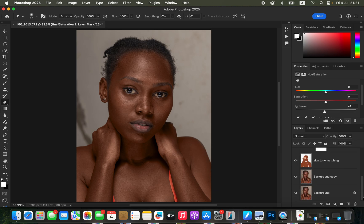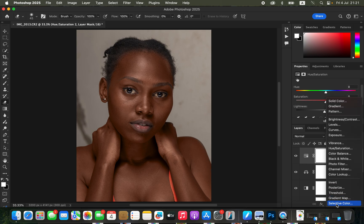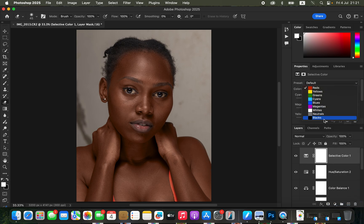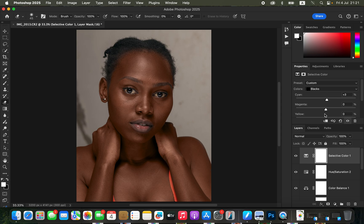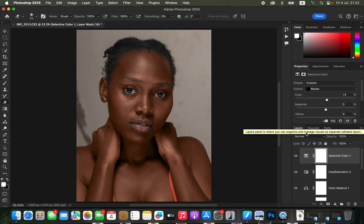Now let's see the overall before and after — look at how natural and nice the skin color and tones have become. As a bonus tip, create a Selective Color adjustment layer, select Blacks, and add a little bit of cyan to the blacks to cool down the image. I hope you've learned something from this video — keep practicing and keep creating!